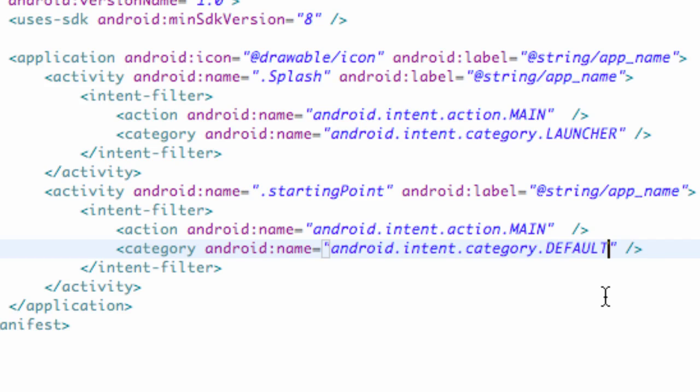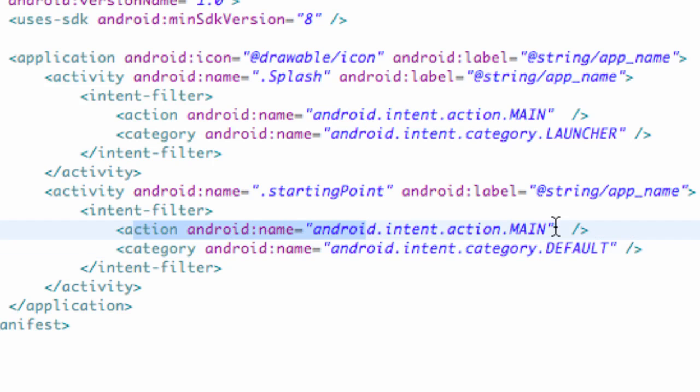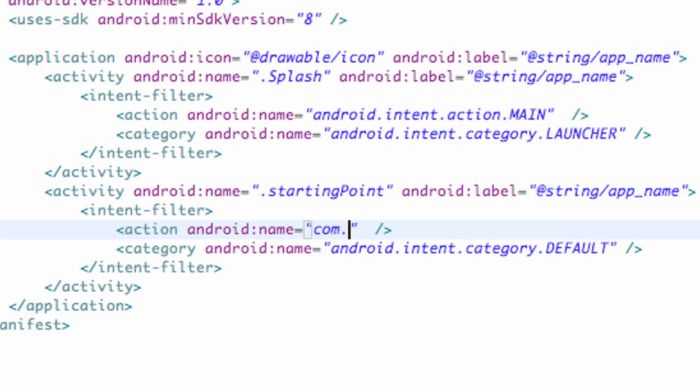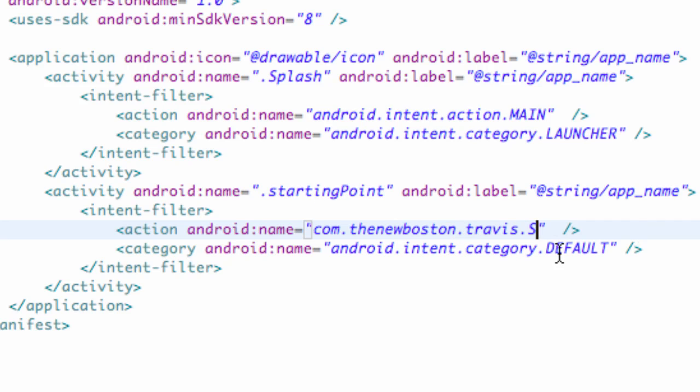You guys need to spell that correctly, all uppercase. That's basically just gonna recognize that our activity is there but it's not gonna do anything until we tell it to. The action name we're also gonna change, because when we want our starting point activity to start, we're gonna call the action name and start it that way. A good way to keep track of all your action names is type out your package name: com.thenewboston.travis, then dot, then your class name in all uppercase, so STARTINGPOINT.